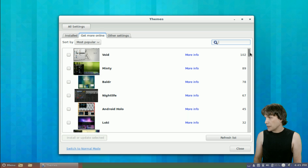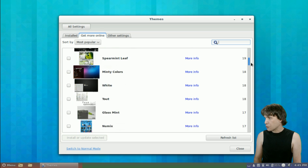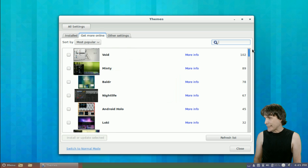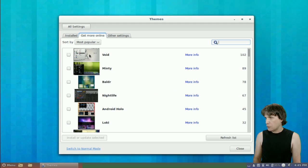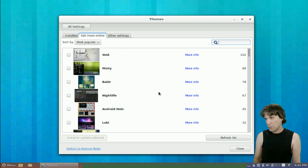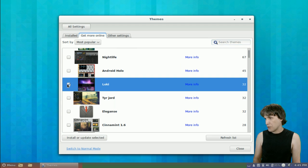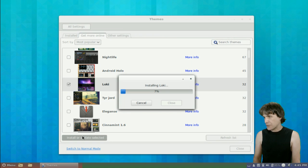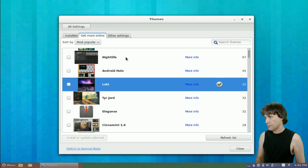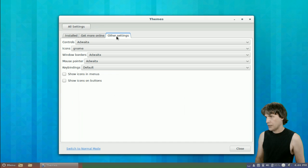Looks like these are all rankings on the right side. Void looks like it is the most popular one. Personally, I'm a dark theme kind of guy. So, let's have a look at this Loki one. We're just going to mark this, install or update selected.